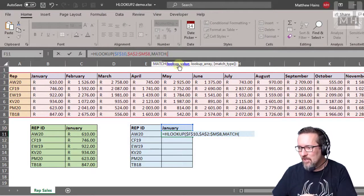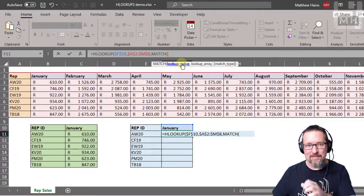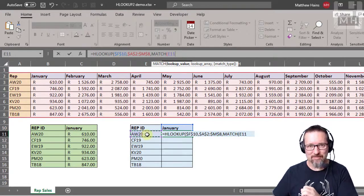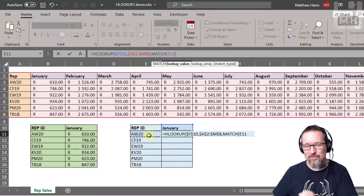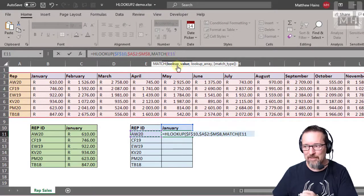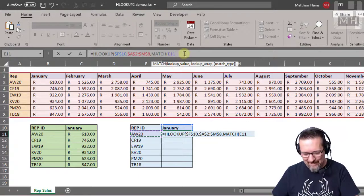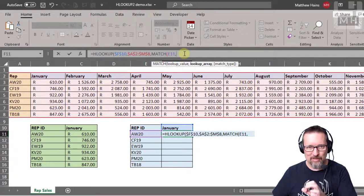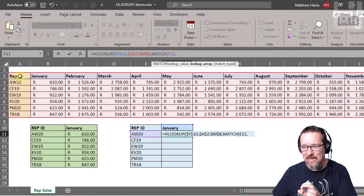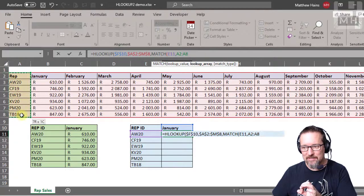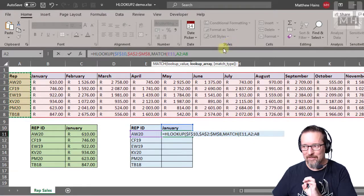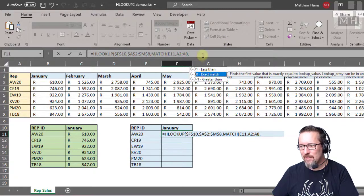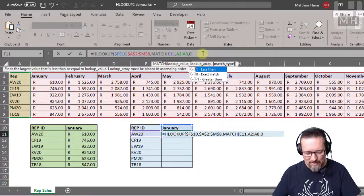For MATCH, the lookup value is this person over here, AW20. That's what I'm looking up. Where is it going to look up this person? It's going to look up this person in here. And I'm going to say you know what, an exact match, so that's just a zero at the end.